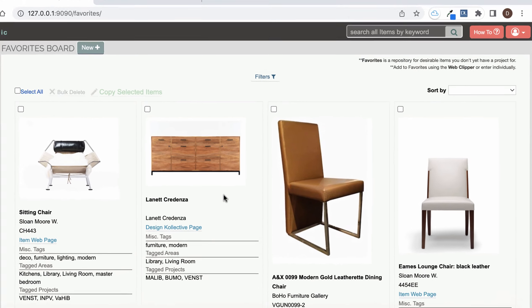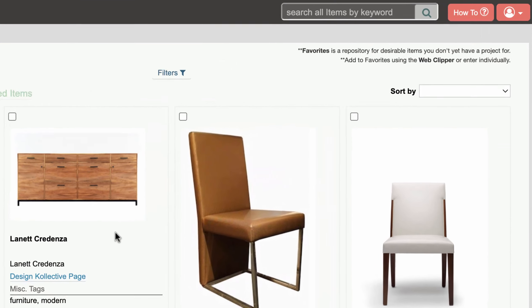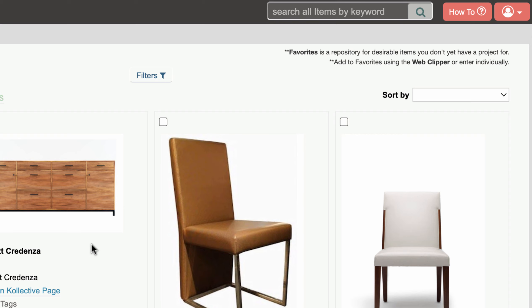In this video we'll show you how to use DesignerLogic's Web Clipper to clip products and items from websites and save them to your favorites board in DesignerLogic. The favorites board is where you can keep items for future use on projects.